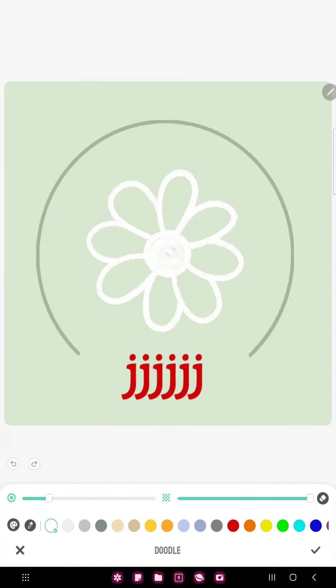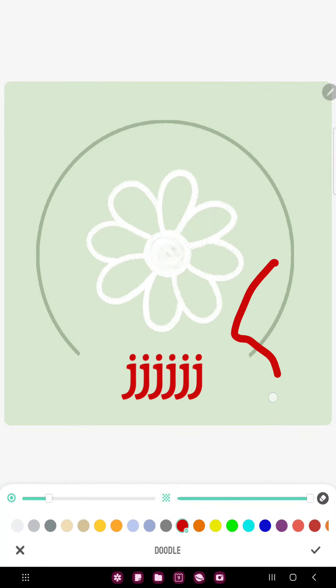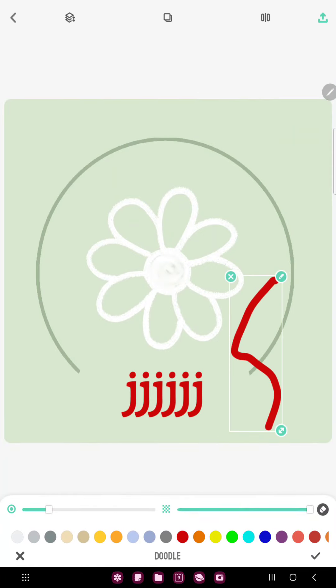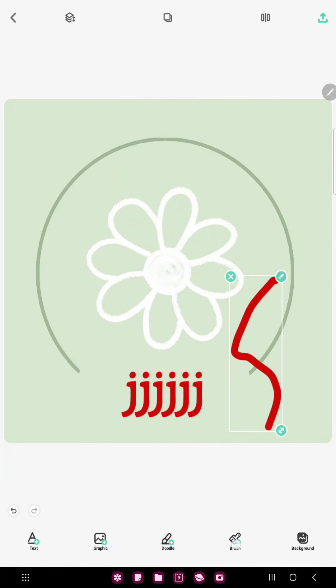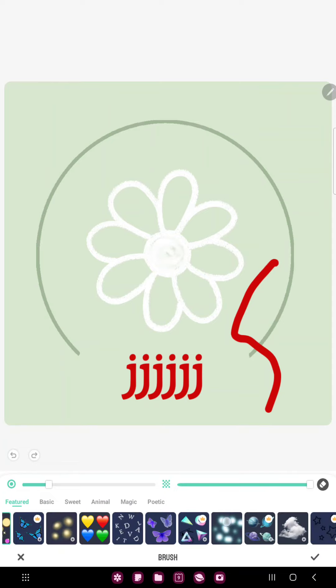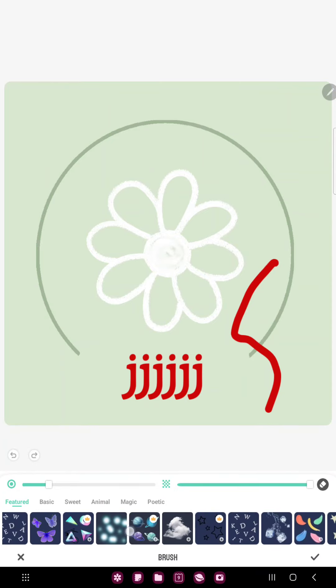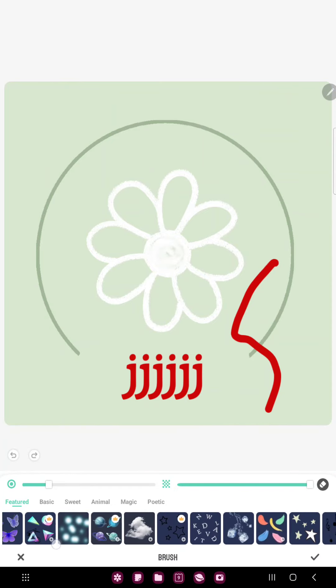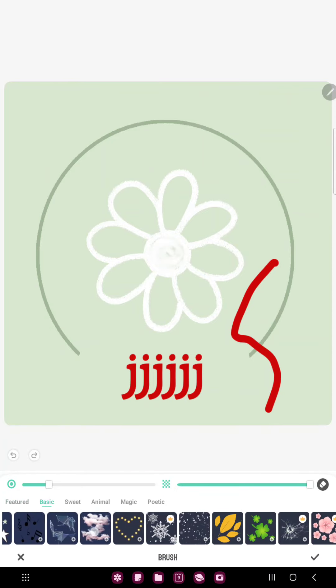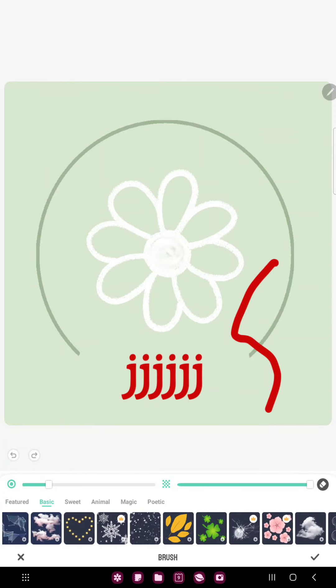In the doodle section, select a color and now you can draw on your project. In the brush section you can find different elements